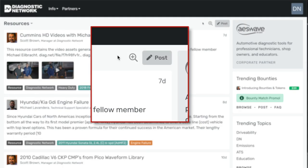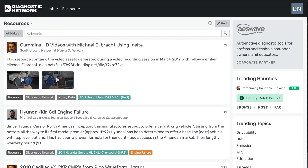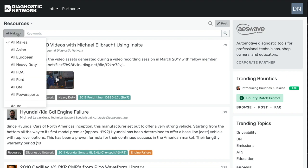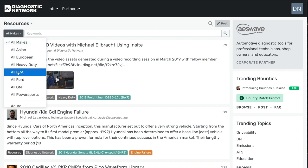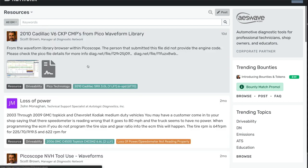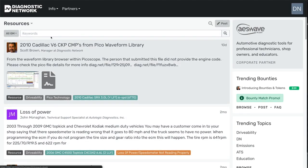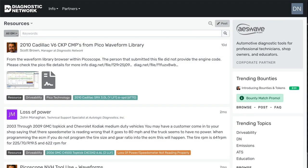If you want to filter even further, you can select the search icon here, and either type in a keyword or take advantage of the makes. So if I want to look for all GM-related resources, there I can filter for that and see that information.